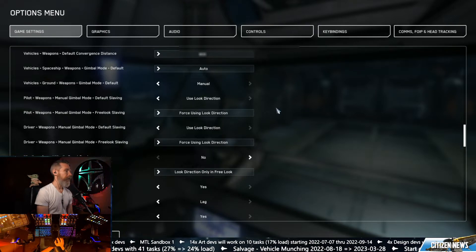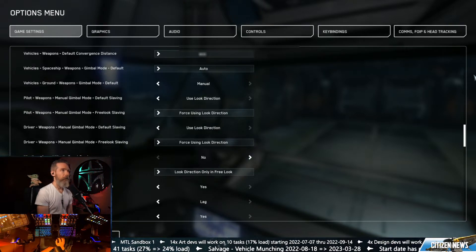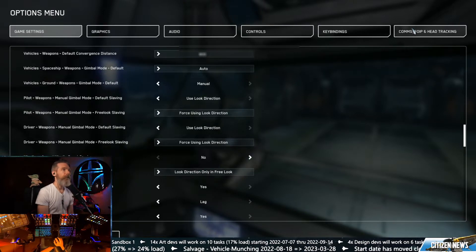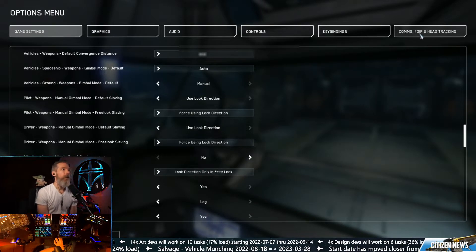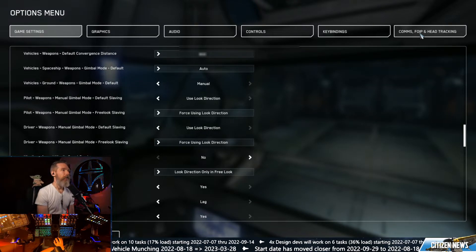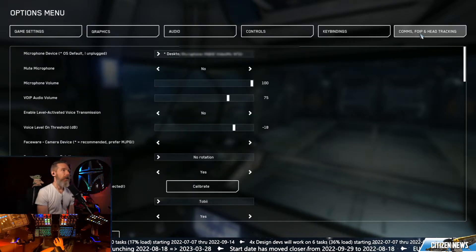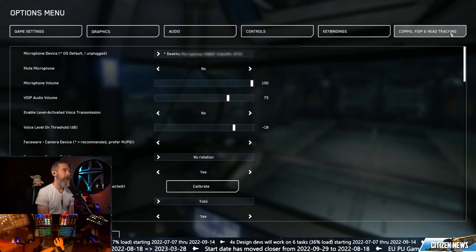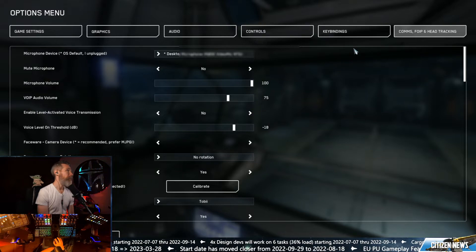These other settings are for vehicle. We're gonna go down to comms, FOIP, and head tracking.